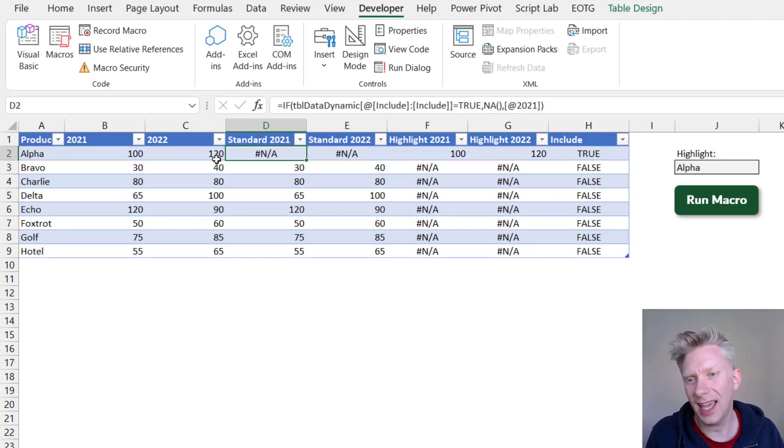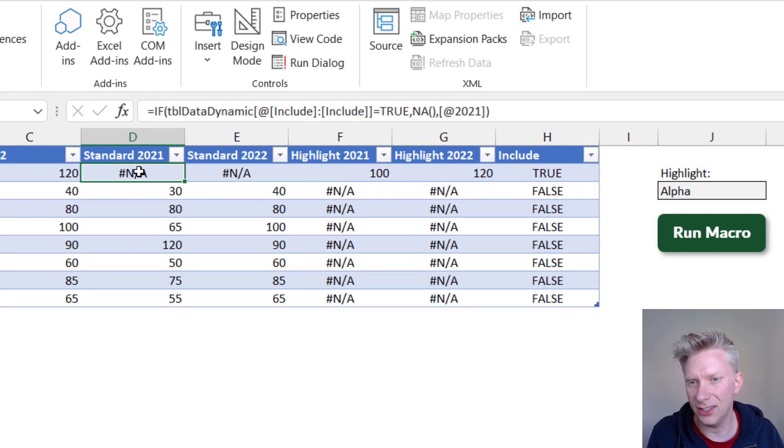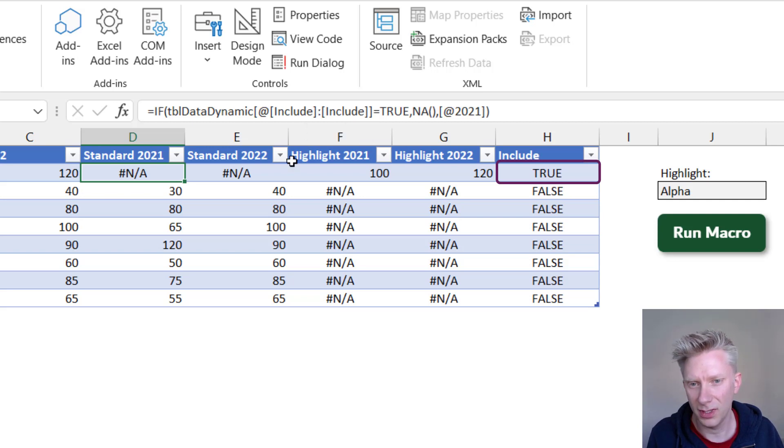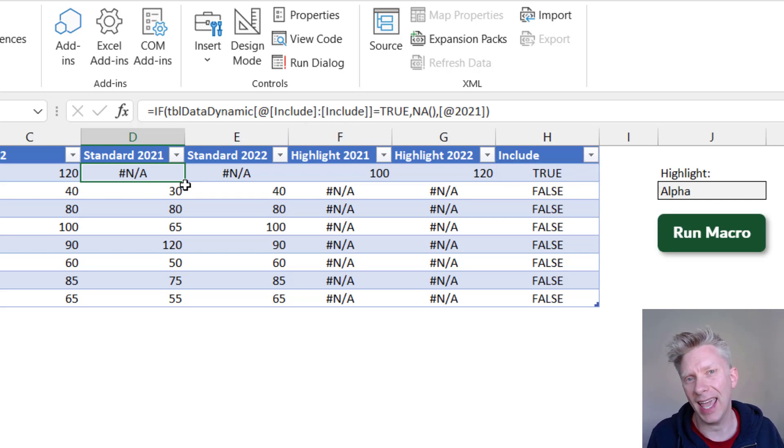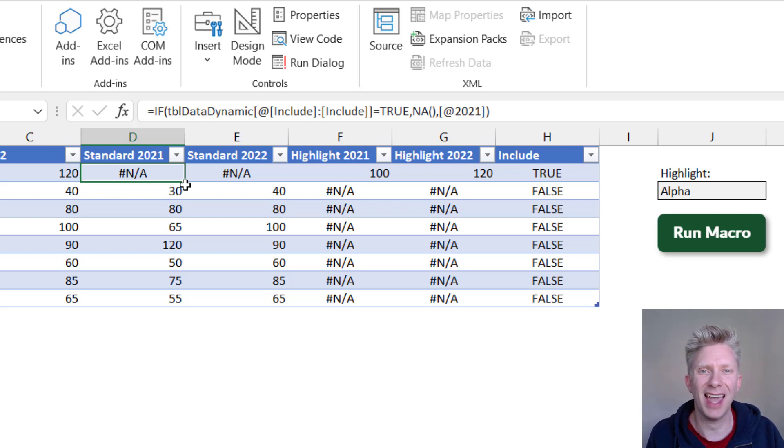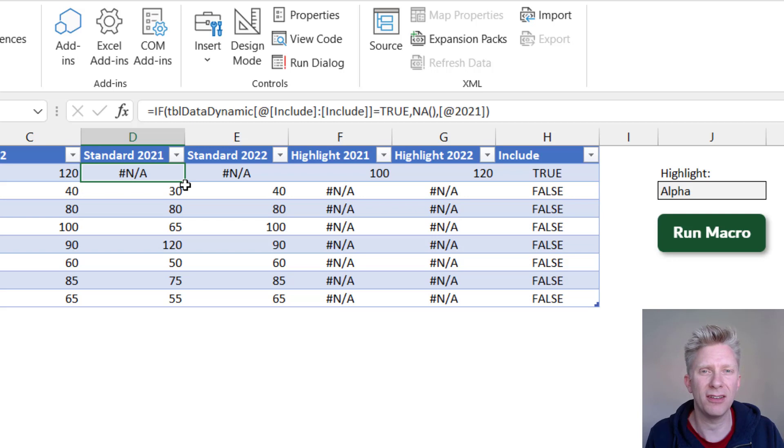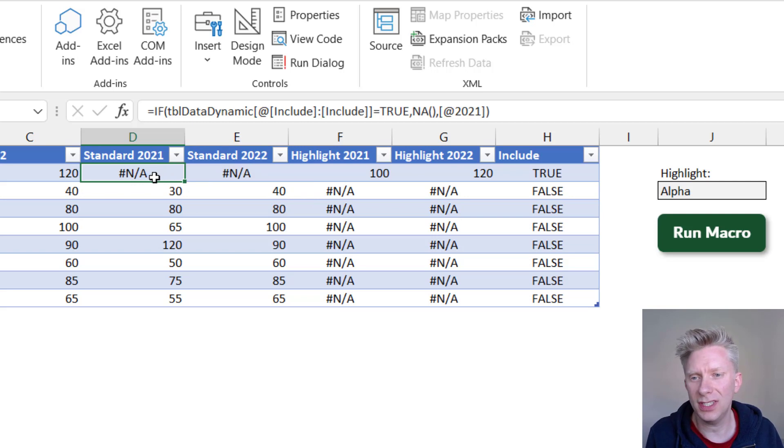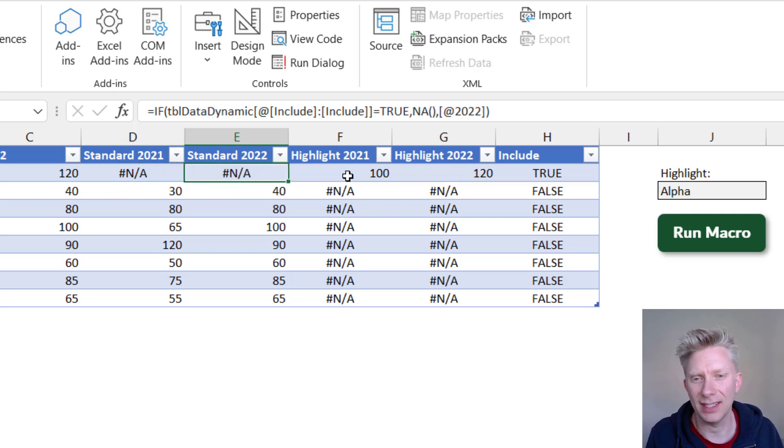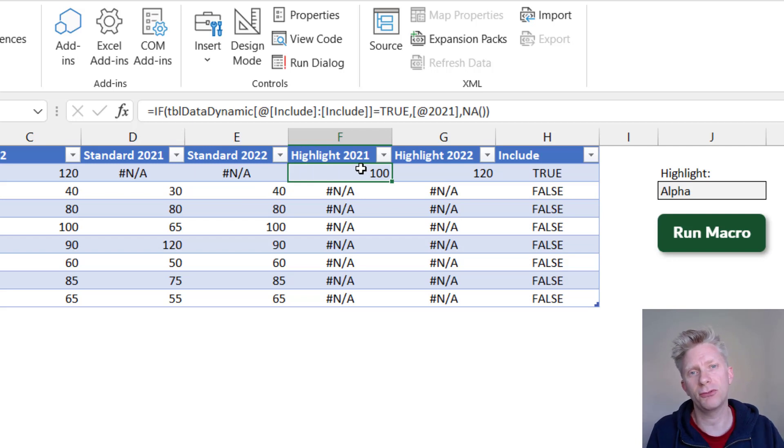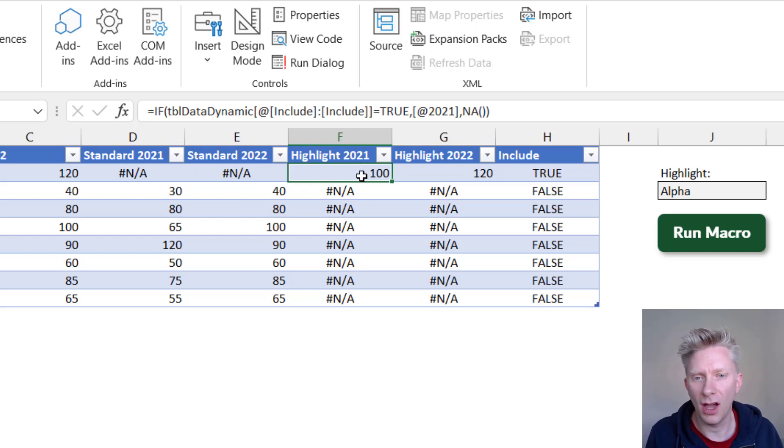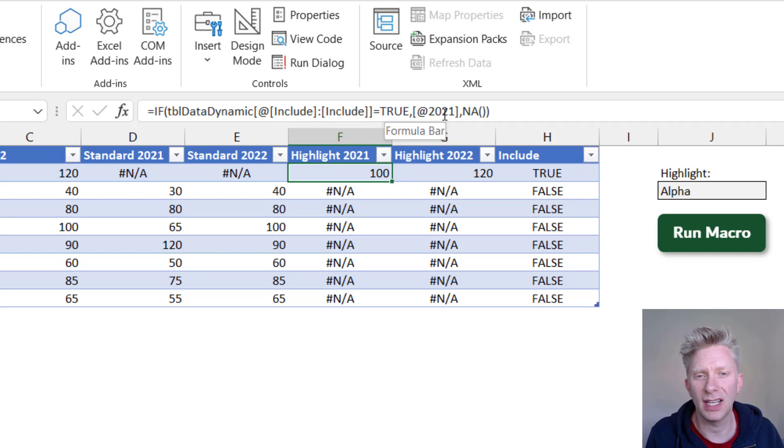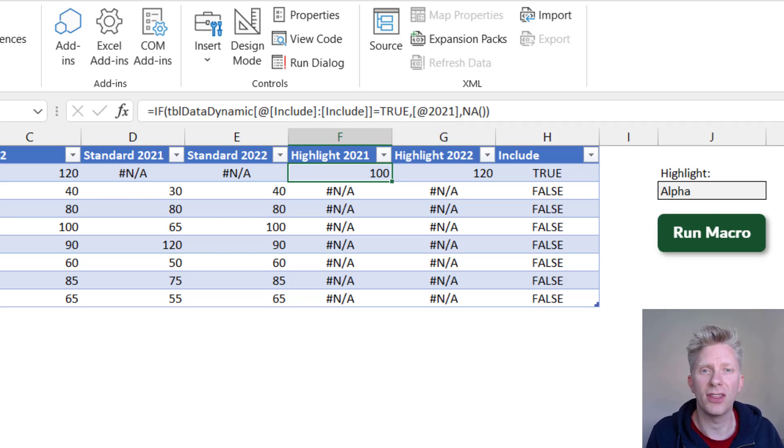So we have our original source data. Then in the standard column, in this cell here D2, we have a formula. And that formula says that if the value include is true, then we want to return an NA error. And this is because inside charts, NA are not rendered. So if you ever have an NA value inside a chart it's not shown at all. So that means that for Standard 2021 and 2022 we get an NA value. But for the highlight values it's been flipped around the other way.